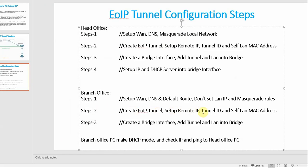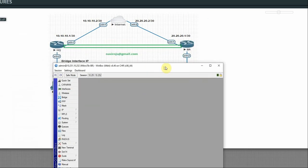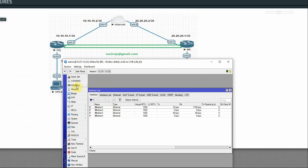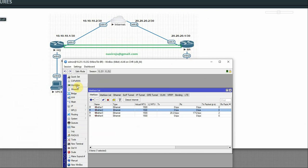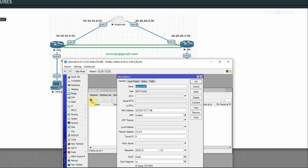Step 2 on branch router: create EoIP tunnel. First, get the MAC address of Ether2 (the LAN interface). Go to Interfaces, find Ether2, copy its MAC address. Go to Interface > EoIP, click plus. Set the MAC address, set remote address to the SQ router Ether1 IP: 10.10.10.1, set tunnel ID to 10, apply OK.